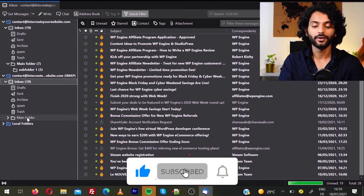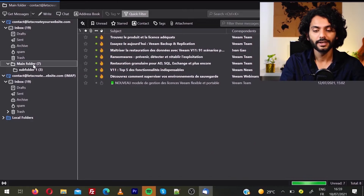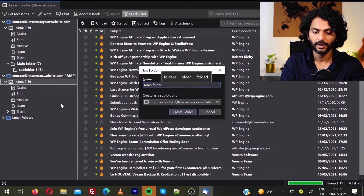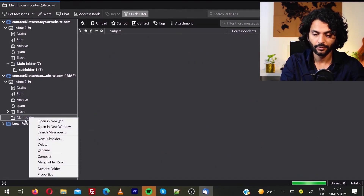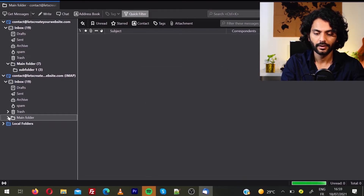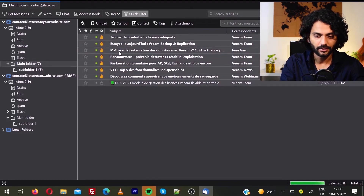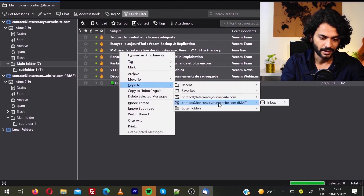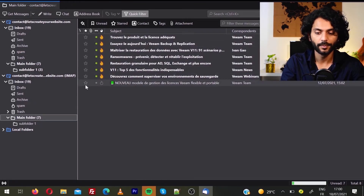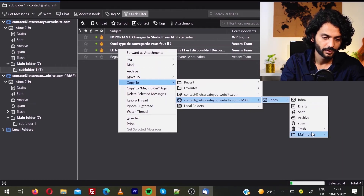I forgot to delete the folders earlier. Let me show you how to copy folders as well. On the new hosting there are currently no folders, but on the old hosting I have a main folder and subfolder one. On the new email account, right-click on Inbox, select Create New Folder, name it Main Folder, and click Create Folder. Then right-click on Main Folder and click New Subfolder, name it Subfolder One, and create it. Now go back to the old email, select all emails in the main folder with Ctrl+A, right-click, Copy To the second email inbox, choose Main Folder. Then repeat for the subfolder — select all, right-click, Copy To, choose the second account inbox, Main Folder, then Subfolder.